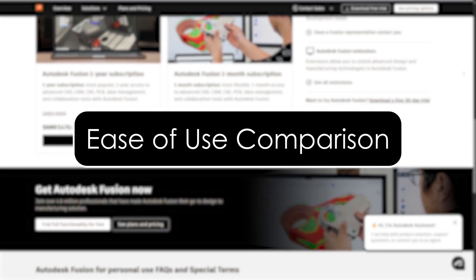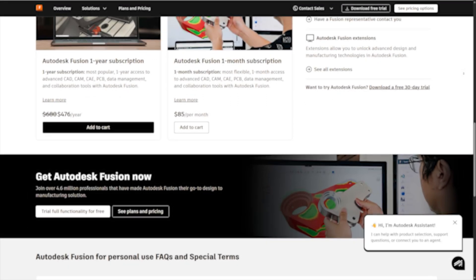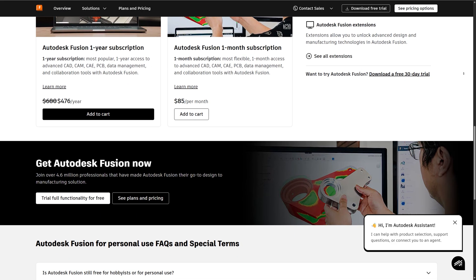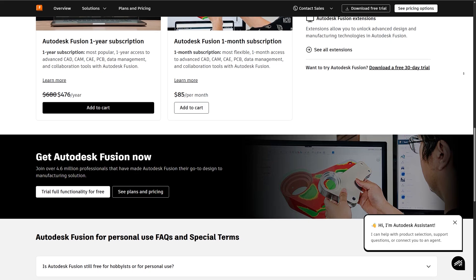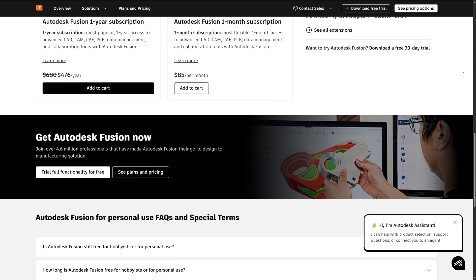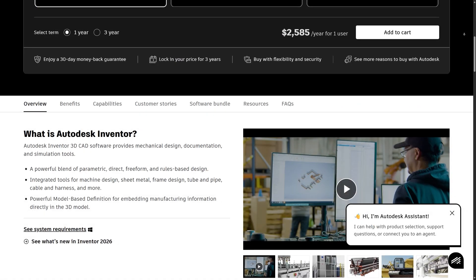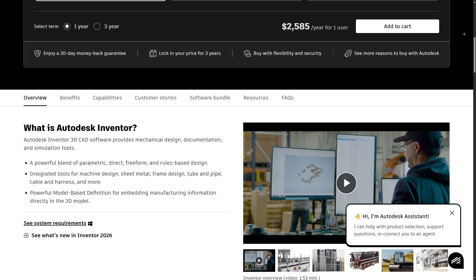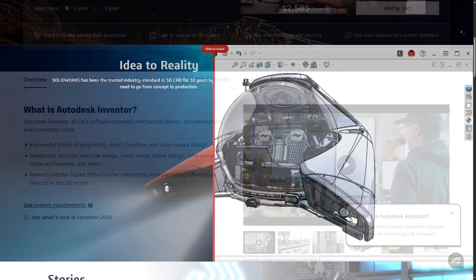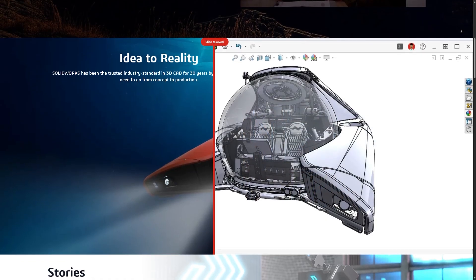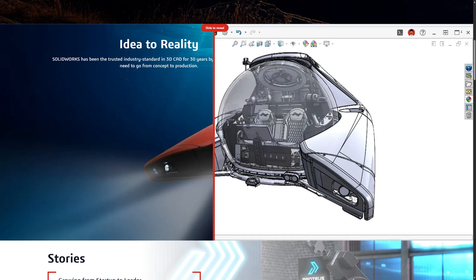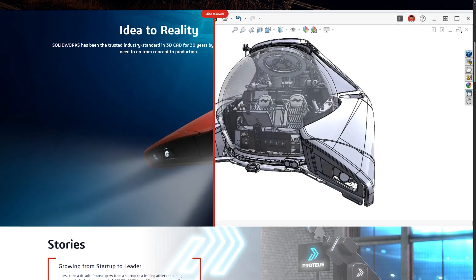Ease of Use Comparison: Fusion 360 is generally the easiest for beginners thanks to its user-friendly UI and online tutorials. Inventor has a steeper learning curve but is very powerful once mastered. SolidWorks strikes a balance — it's widely taught in universities and has a logical design approach.